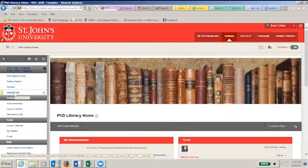The instructor biography page will provide you with additional information about me, so that you can gain a sense of where and how my ideas and ambitions have developed over time. I hope to learn the same about you throughout the duration of this class, too.